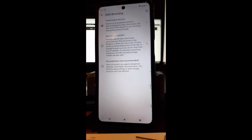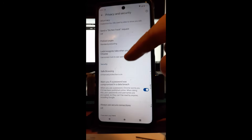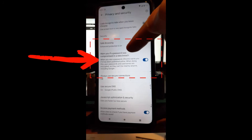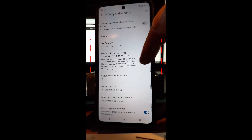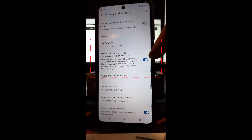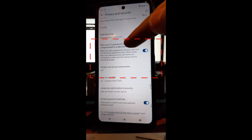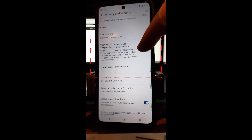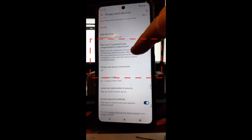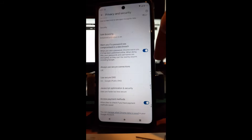Now the last thing to enable — go back one screen and scroll down until you see the option right below Safe Browsing: it's called 'Warn you if a password was compromised in a data breach.' It's usually turned off by default. Tap that switch to the right to turn it on. When you use a password, Chrome warns you if it has been published online, and your passwords and usernames are encrypted so they can't be read by anyone, including Google.